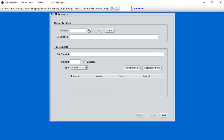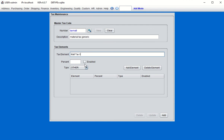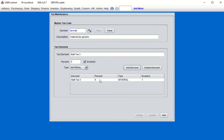Let's create a material type of tax. In address tax maintenance, click New. The code value is arbitrary — we'll put 'MATL' with a description of 'material tax generic.' The tax element field will be visible on some invoice print programs, so be specific — we'll put 'MATL TAX.' Set an overall tax percentage of five percent, choose Material, and click Add Element. We now have one element within our tax code at five percent.